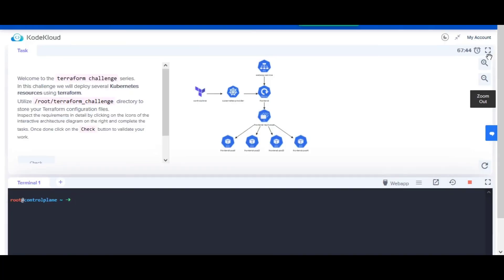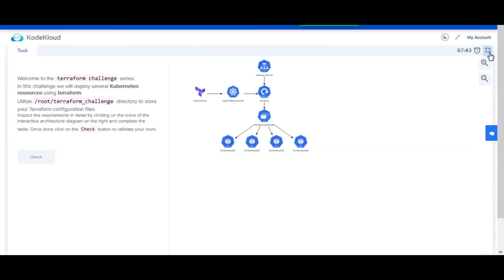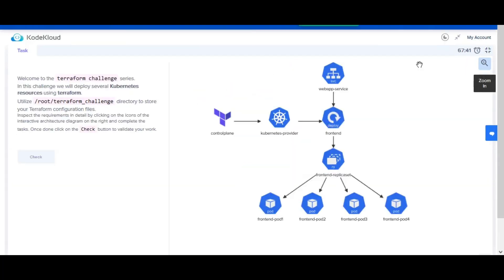Welcome back. The Terraform Challenges series consists of a set of challenges that will assist you in mastering provisioning and managing infrastructure using Terraform. The interface of these challenges is divided into two parts: the top half contains the quiz portal where the details related to the challenge are displayed.